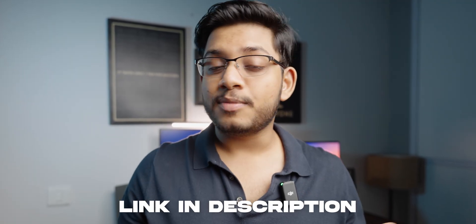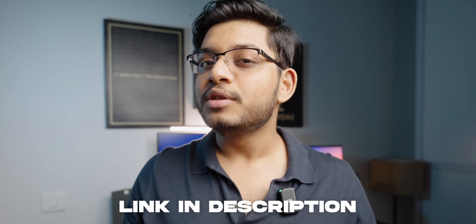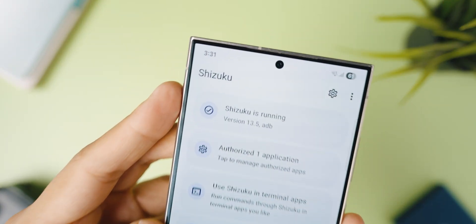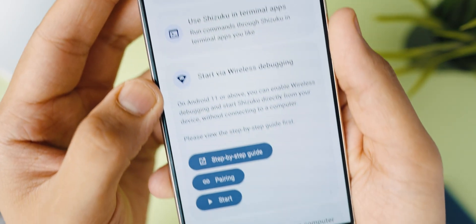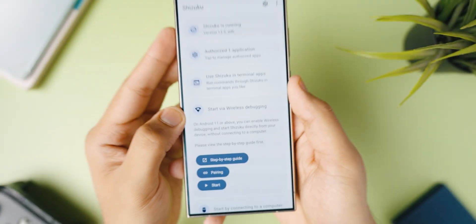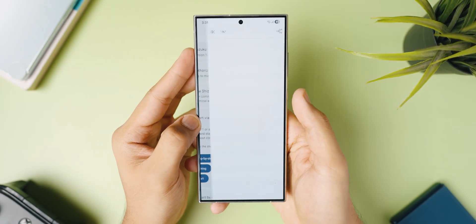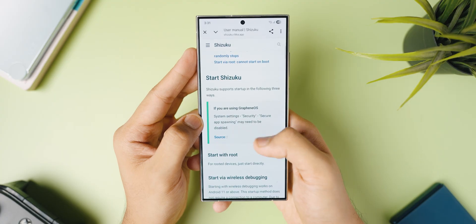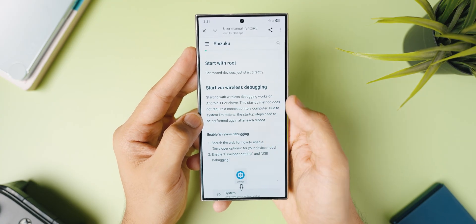Alright guys, before we go ahead and start talking about the best Shizuku applications, I think it is absolutely necessary for me to show you guys how to actually get Shizuku up and running on your phone. So the first thing you want to do is go ahead and download it from the link in the description below. Once you have installed the app, simply open it up and you will see that you need to set it up to make sure it's running properly. To ensure it starts running properly, you can click on the step-by-step guide that will show you all the steps you need to basically start using Shizuku.